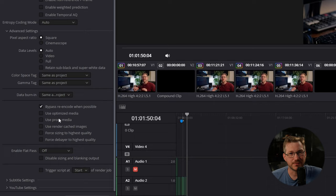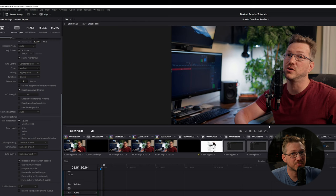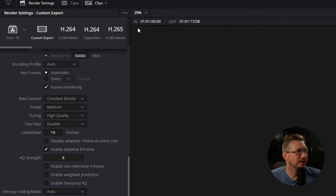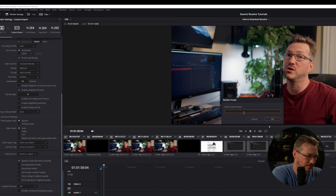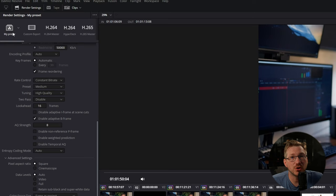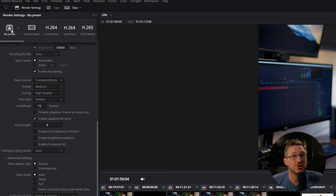Now before you click that add to render queue button, let's go ahead and save this preset so that we can use it again in the future. Click the three dots at the top of the window and click save as a new preset. Go ahead and name your preset and then click OK. Now it will show up in the top left hand corner in the drop down. Now anytime you go to export a file with this resolution and frame rate, you can select that and all of the settings that we just went through will already be selected for you.